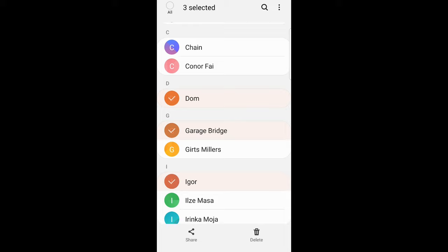So yes guys, this is how you can delete contacts on Samsung. If you found this video useful leave a like, share this video, subscribe to my channel if you are new and see you in the next one.